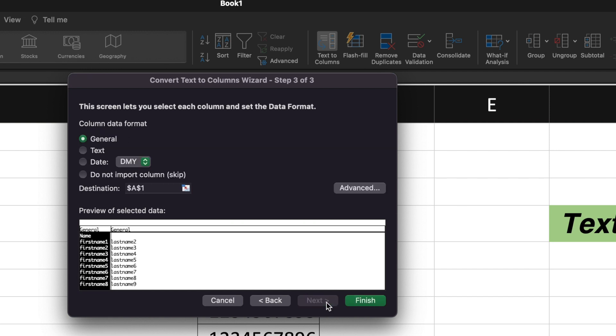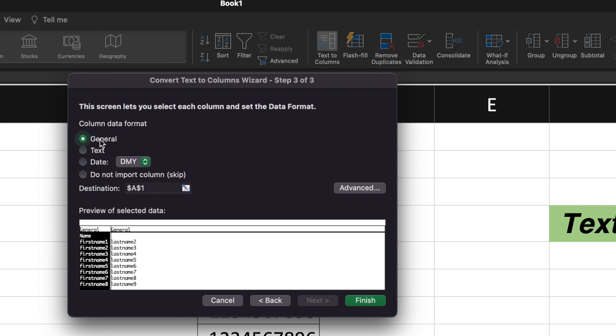Click Next. Here it is asking me to select the column data format. By default, General is selected. I'll keep everything by default. Based upon your requirement, you can select Text, you can select Date, and you can verify that the headers are getting changed here. I'll click on General and click Finish.